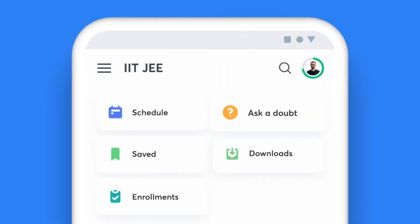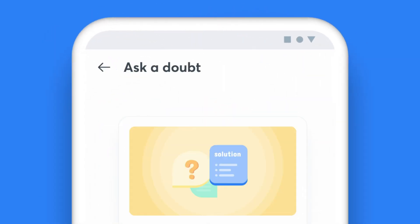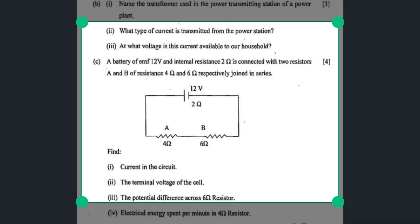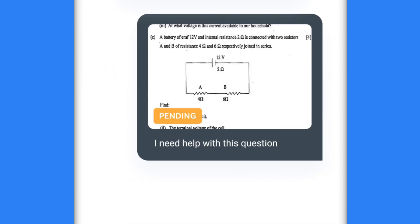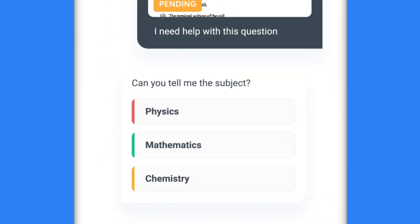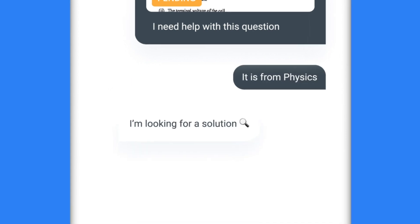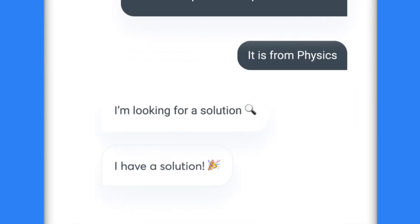Just click on Ask a Doubt, type your question or click a picture of your doubt, highlight one specific question, choose the subject that the question falls under, and share it with your educator. Yes, it's that simple.